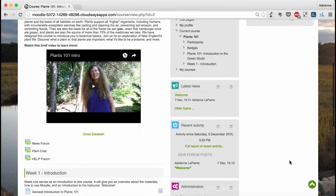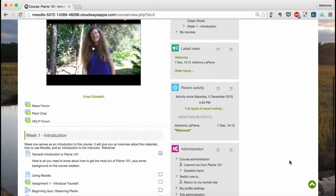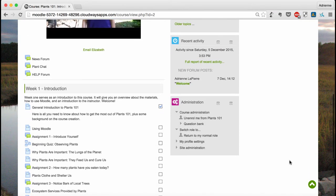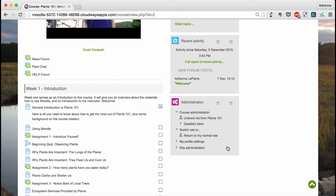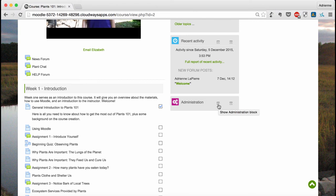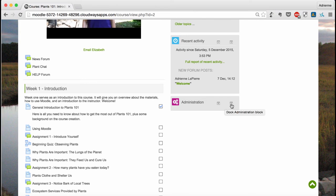Toward the bottom of the sidebar area is the administration block, which you can use to change your profile settings. However, it's unlikely that you'll need to use these options very often. I recommend that you either keep this block minimized by clicking the minus sign or docked to the left by clicking the arrow.